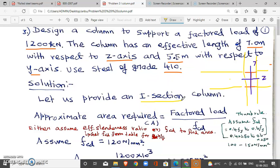How do you select a section? There are several sections. This is a rough idea — the area required equals load divided by FCD (Design Compressive Stress). If you assume FCD directly, or if we assume the slenderness ratio and use Table 9 to get the corresponding FCD, we can find the required area.